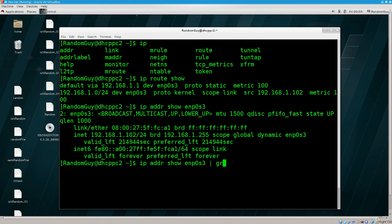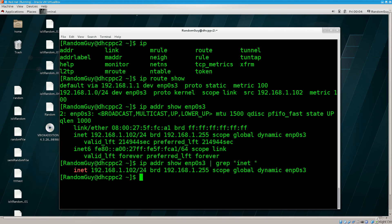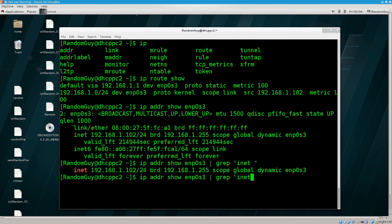So, if I type in grep inet, and I am gonna go ahead and put this into quotes because I want to grab the space as well, and there you go, we can have the IP address and the subnet mask prefix there.